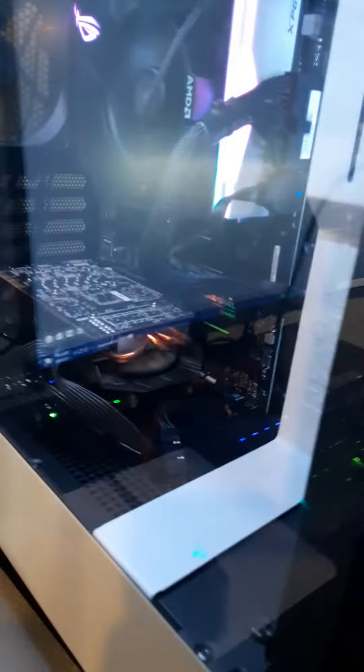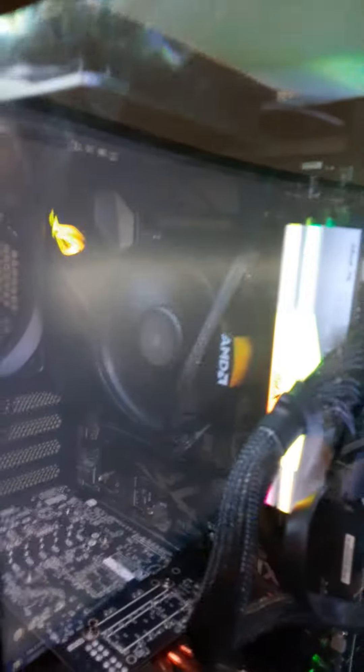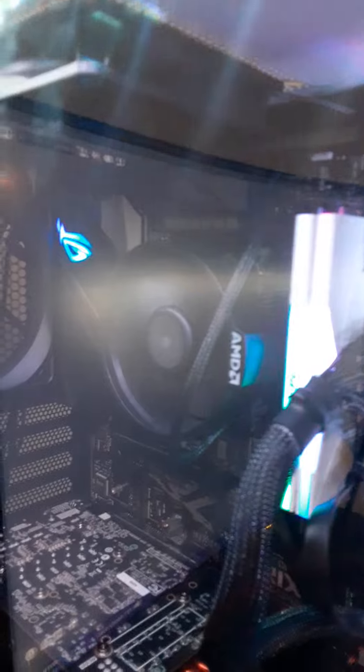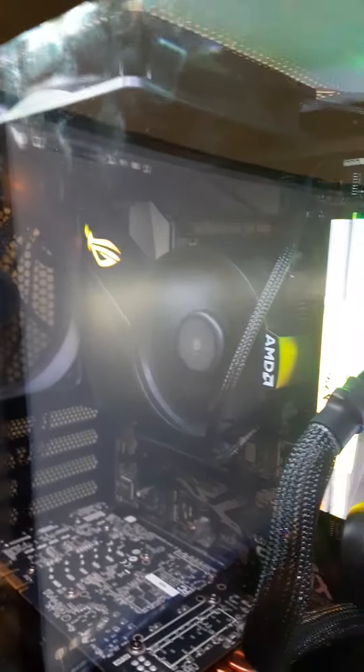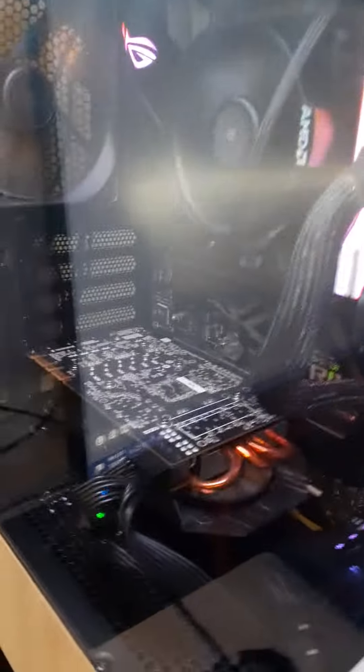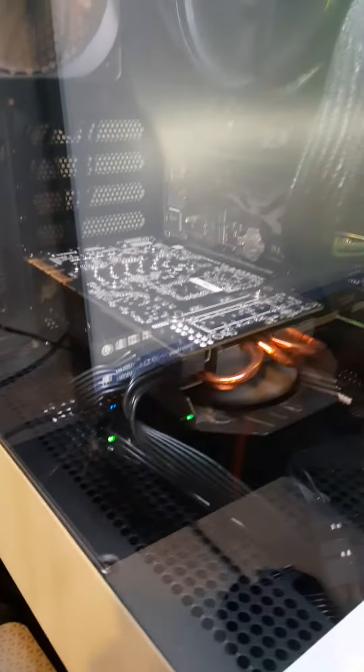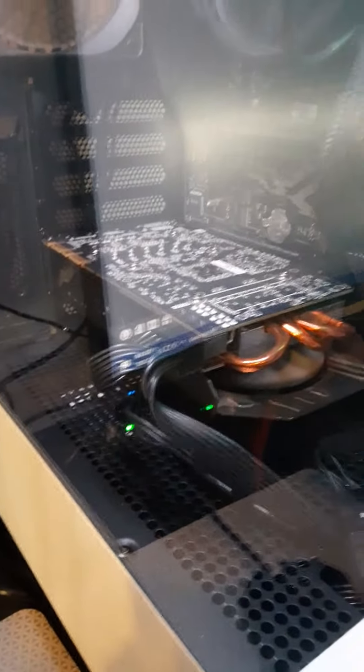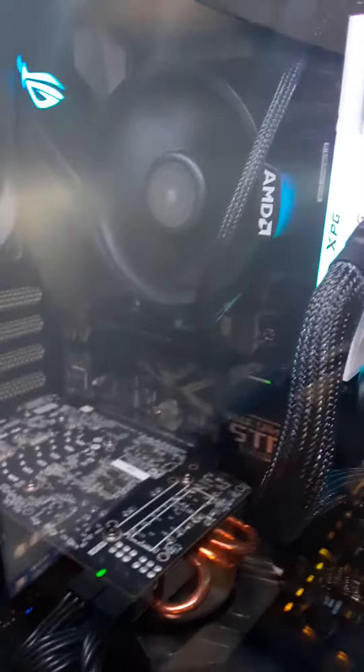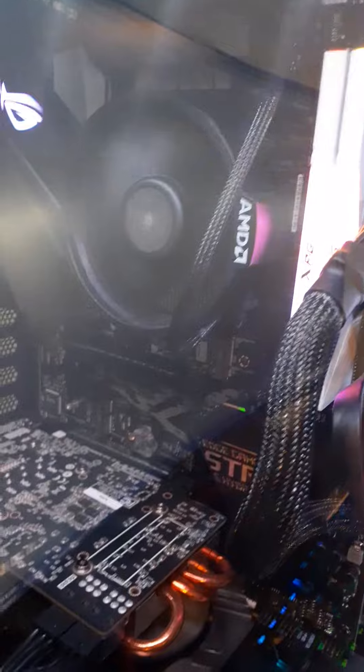This is my PC. 16 gigs of RGB RAM, a ROG Strix B450F Gaming motherboard, a GTX 970, I have an 850 watt power supply, and a Ryzen 7 5700X.